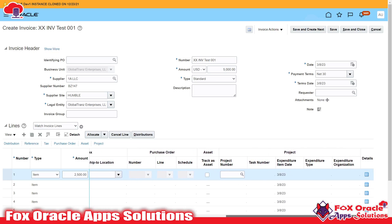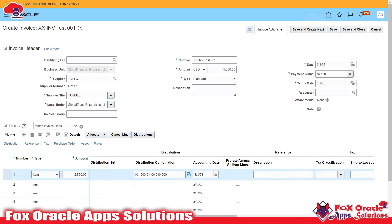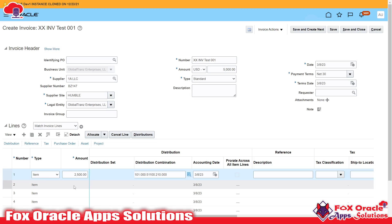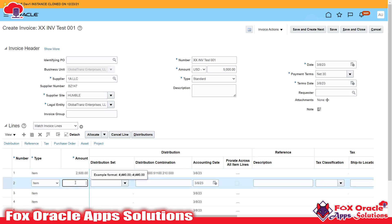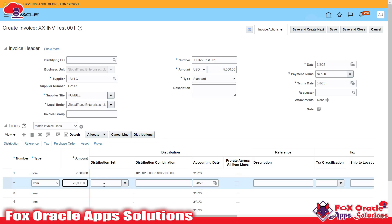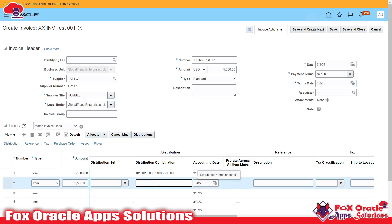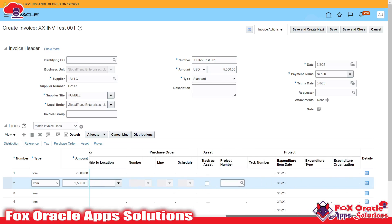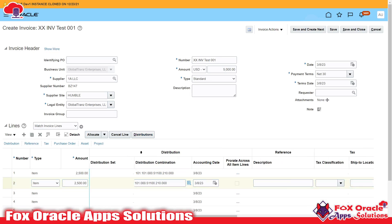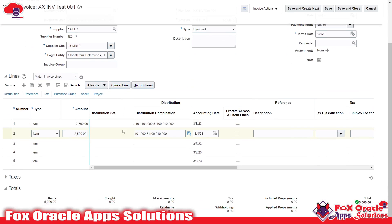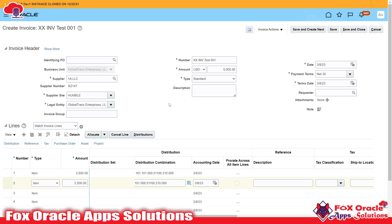The accounting date I will leave as default. For the second line I will enter the same amount of 2500 again so that the total will be 5000, and the account code combination will be the same.